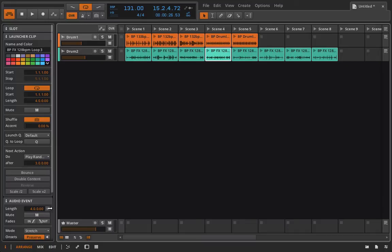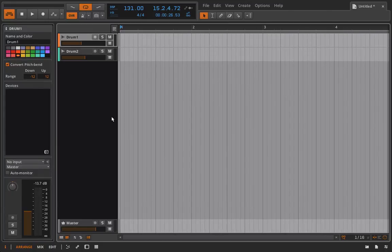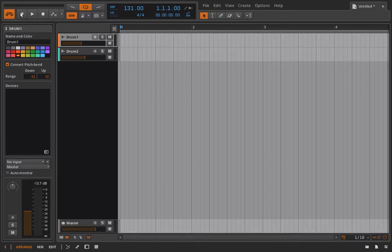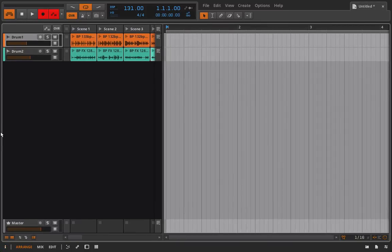And if we want to record this out to our arrangement view, I'm just going to click the record button here. Let's get these both open at the same time. I no longer need the inspector, and I'm just going to click play. And let's see if we get the results we want.